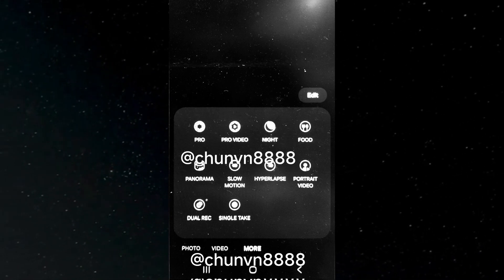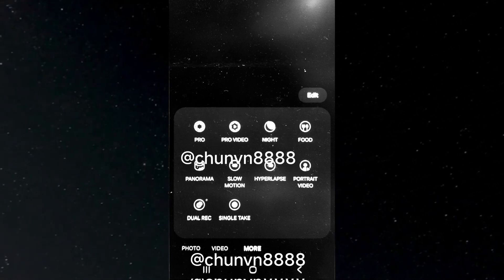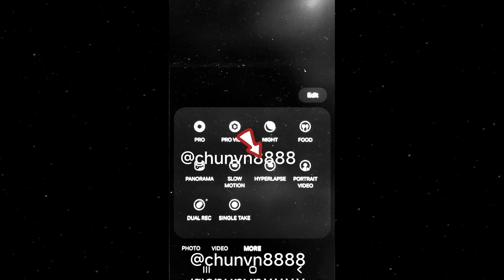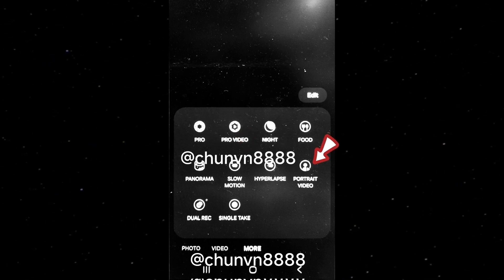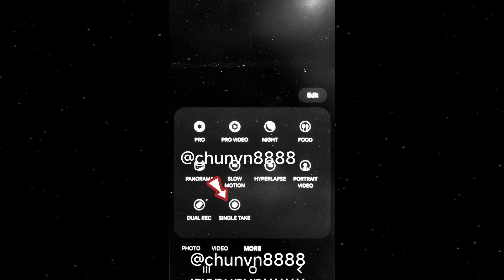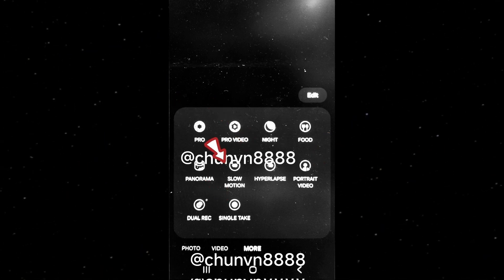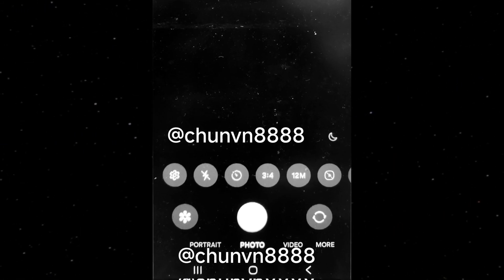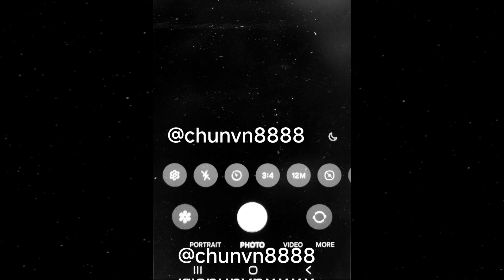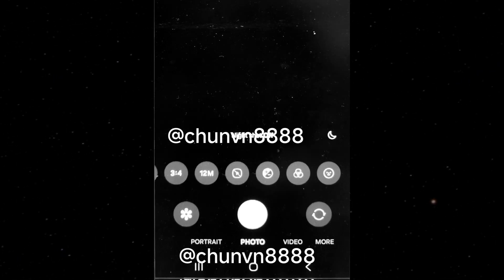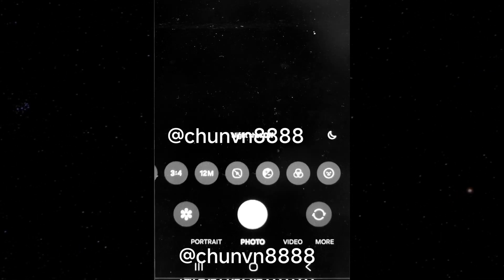The leaked images display all the existing camera modes such as dual recording, hyperlapse, night panorama, portrait, portrait video, pro, pro video, single take, and slow motion. Quick controls for settings like flash, timer, aspect ratio, image resolution, metering, exposure, filters, and stickers are accessible through a horizontally scrollable bar.